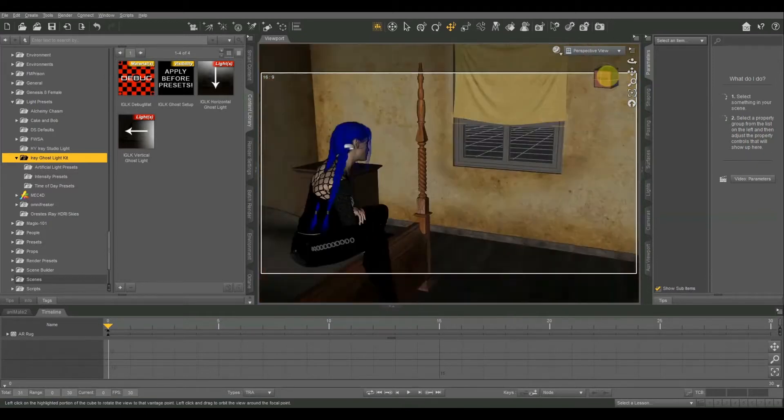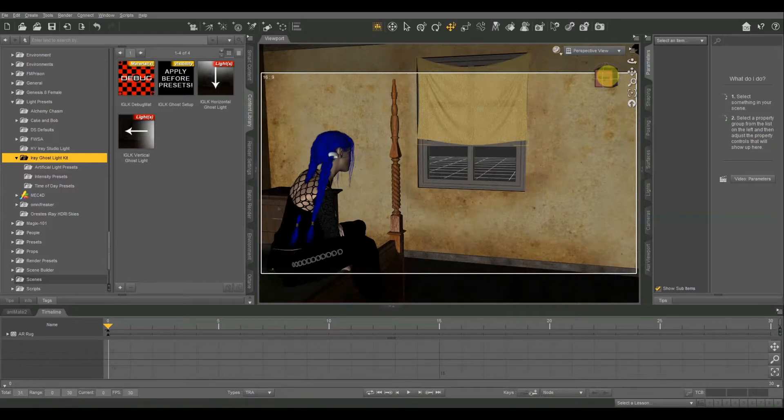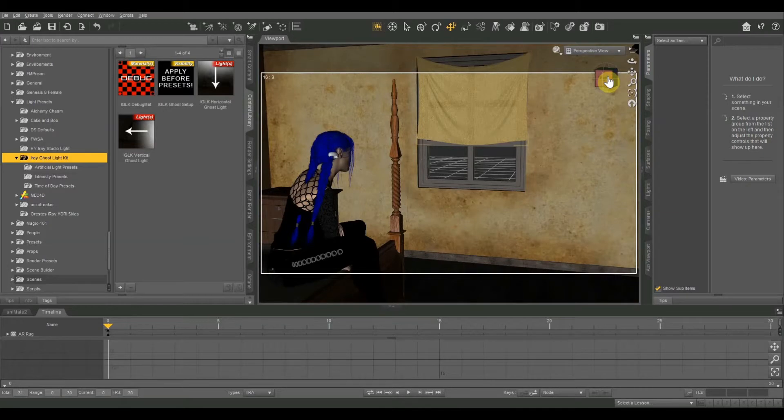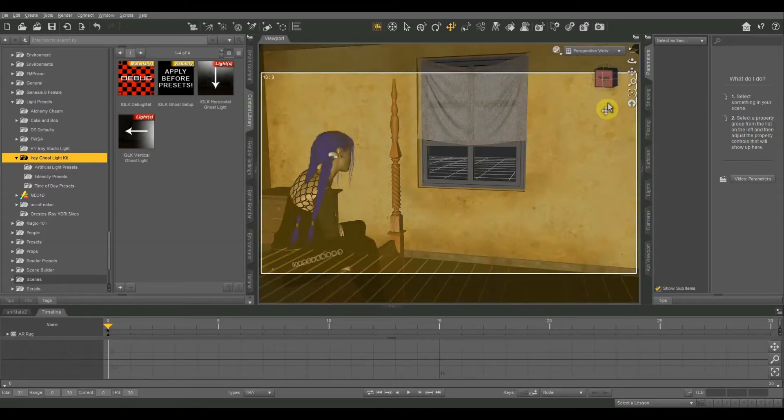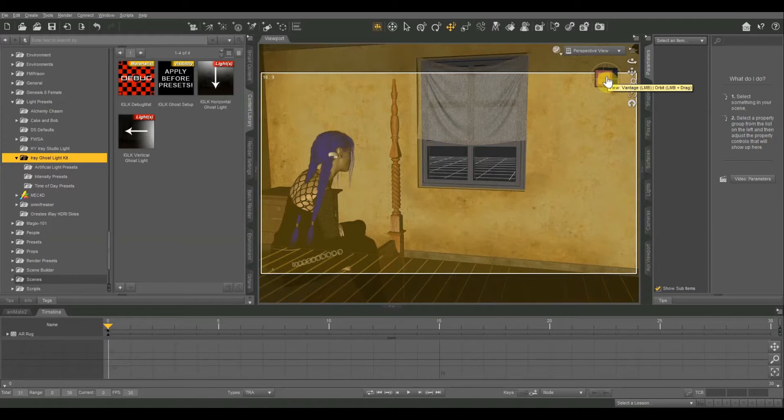So today we're talking about interior lighting with something called ghost lighting or ghost lights. I recently found out about this while I was browsing through the Daz 3D store, so I'll be sure and post a link to this below, but essentially this is just a really, really simple lighting solution for interior lights.